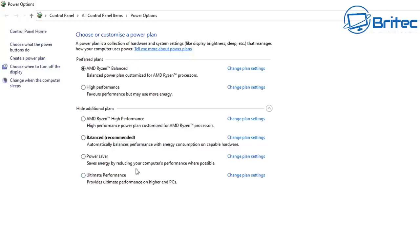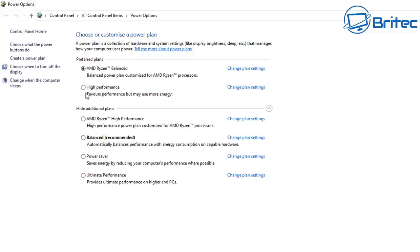But this will eat up your battery life as well if you're using a laptop, so bear that in mind. I'll just leave mine on balanced to be honest and I don't see much difference between any of these. So I'll just leave it on balanced and it seems to keep everything running nice and smooth with Ryzen processors.